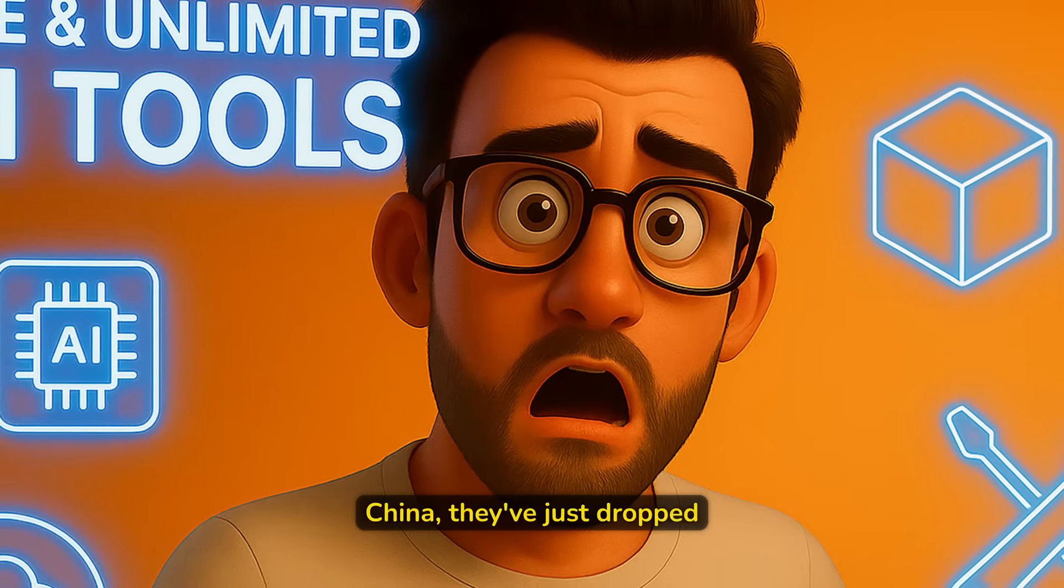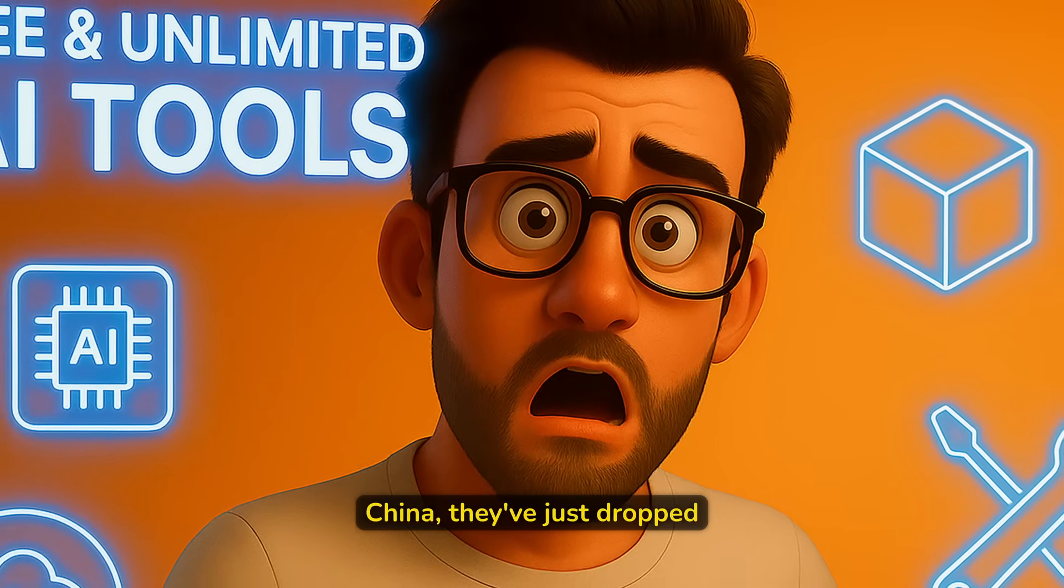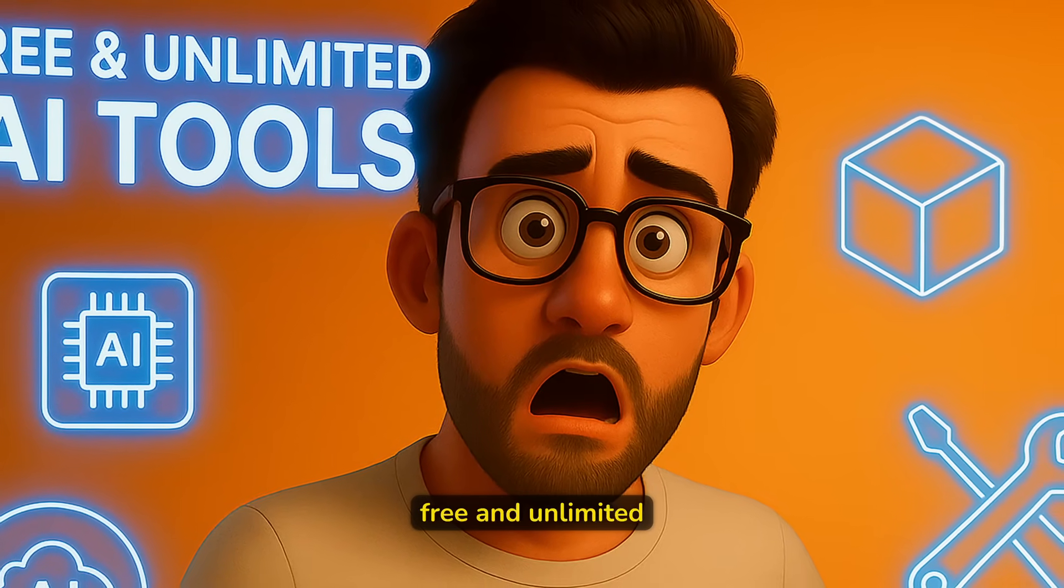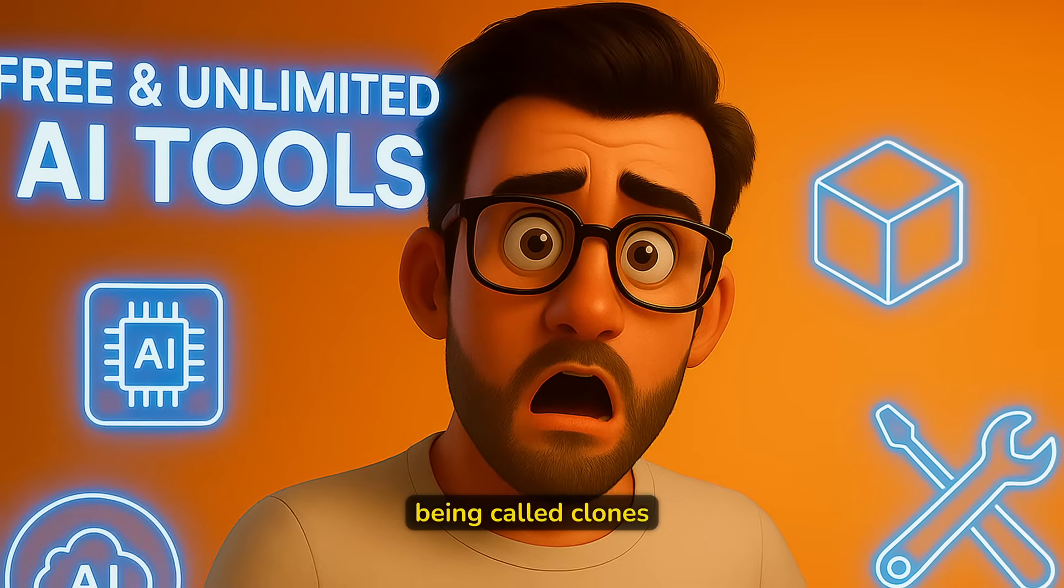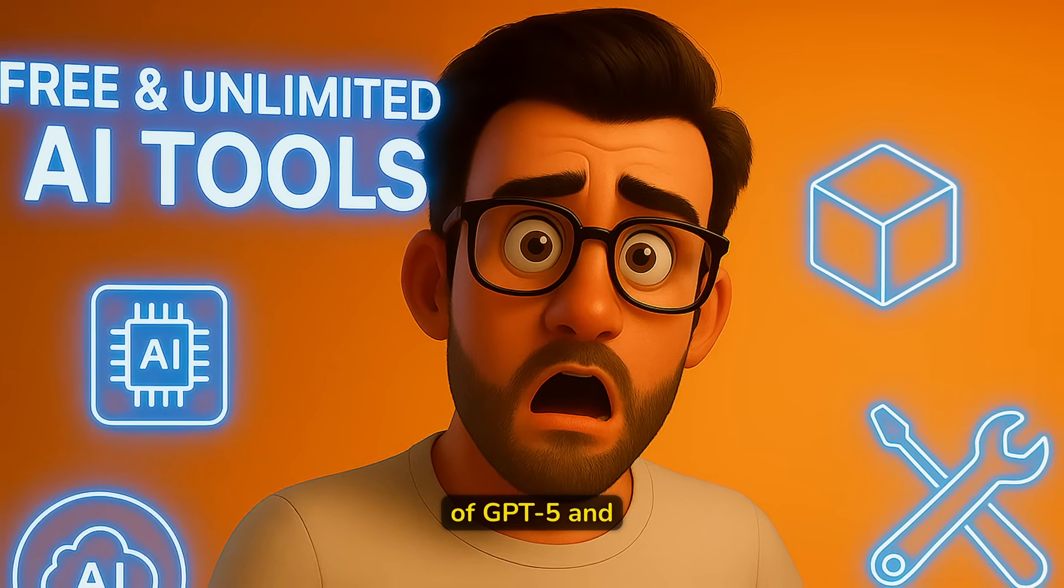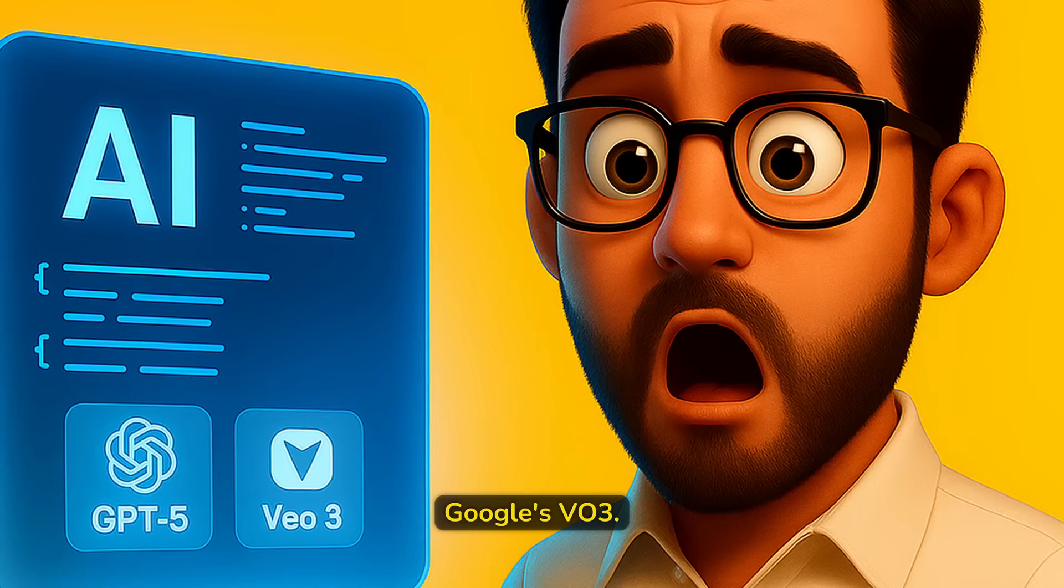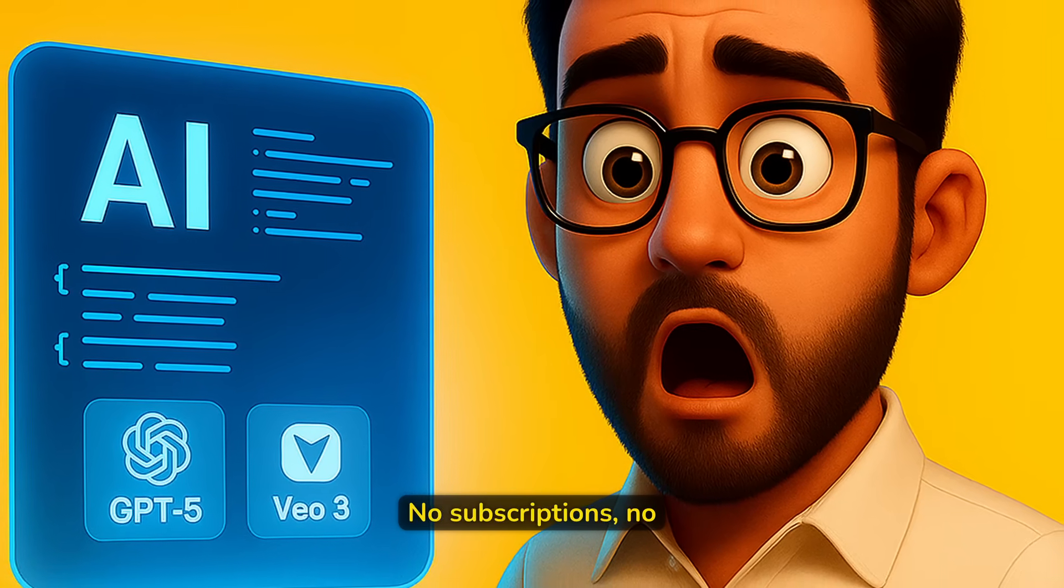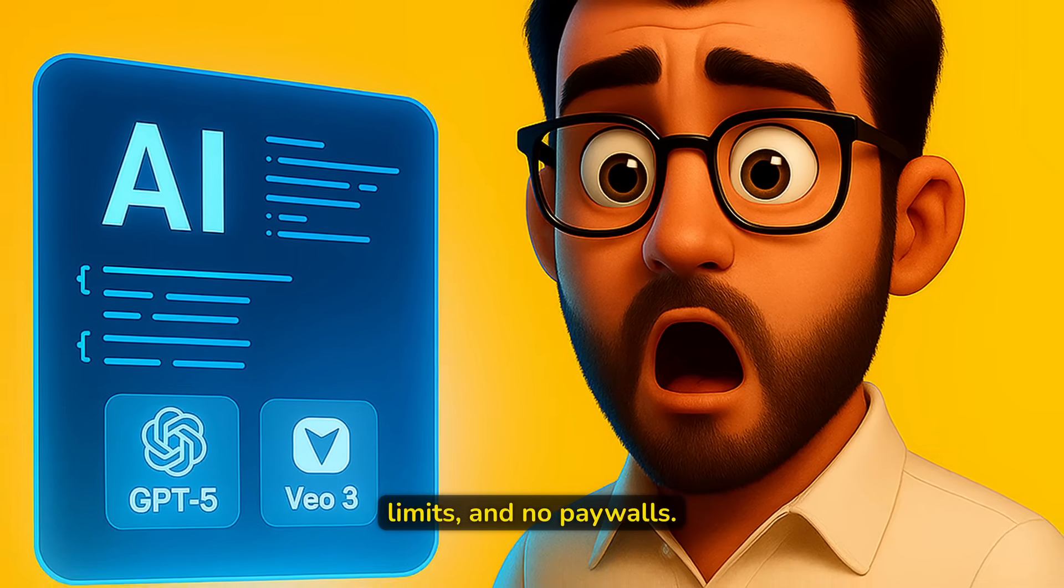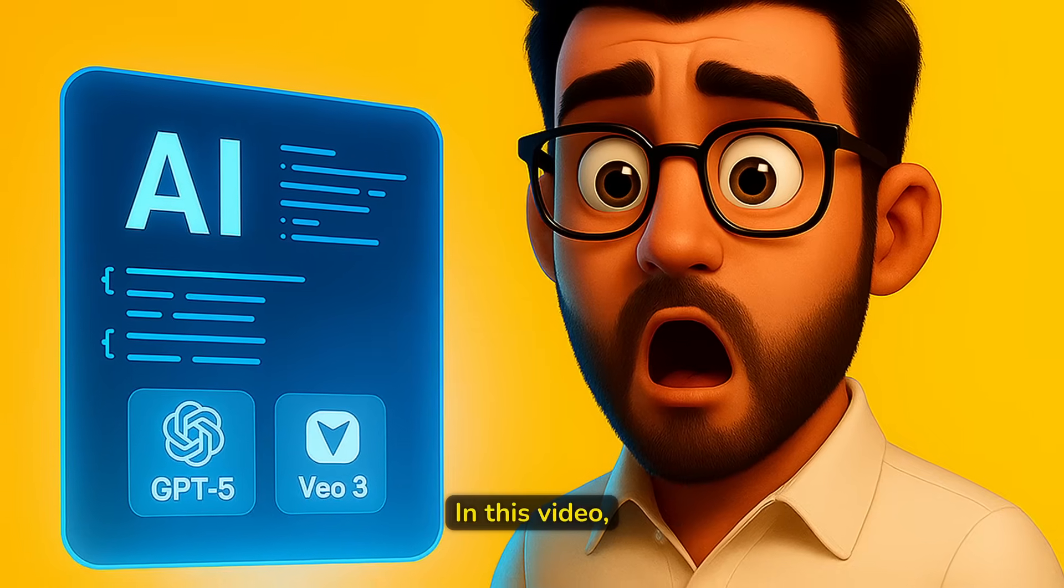Big news out of China. They've just dropped free and unlimited AI tools that are being called clones of GPT-5 and Google's VO3. No subscriptions, no limits, and no paywalls.